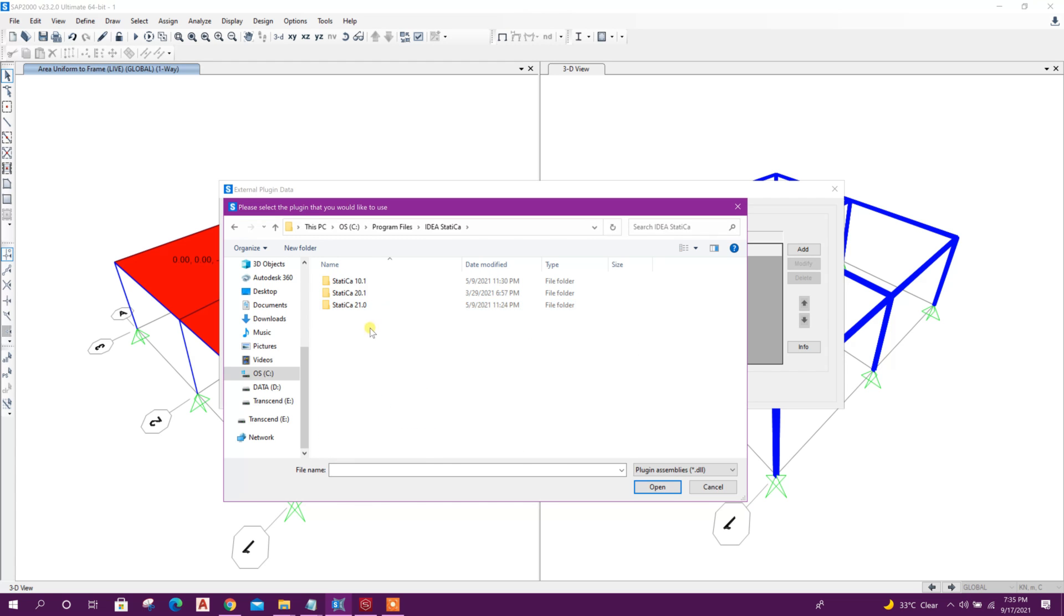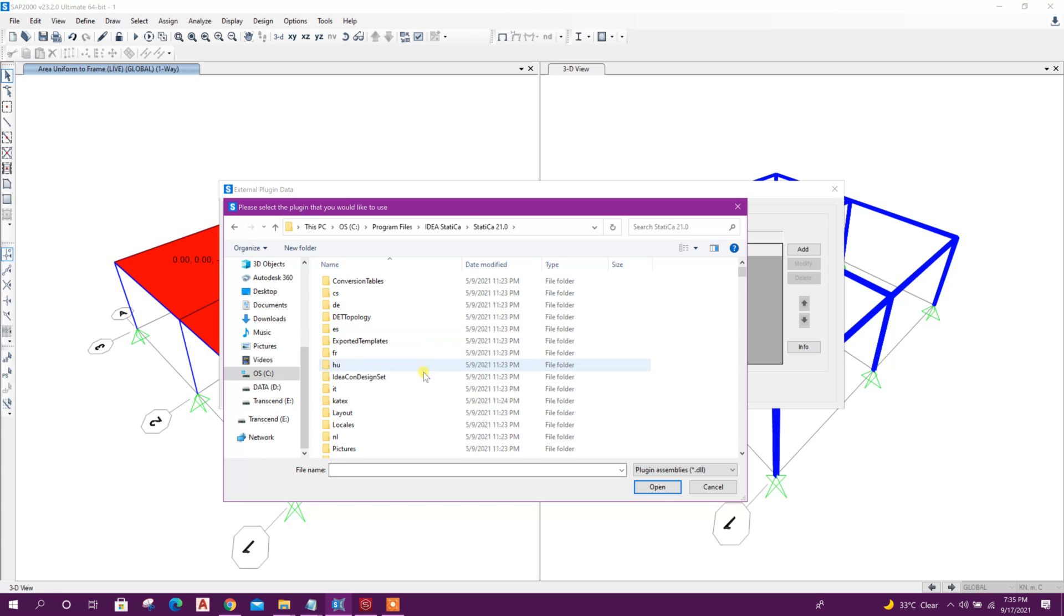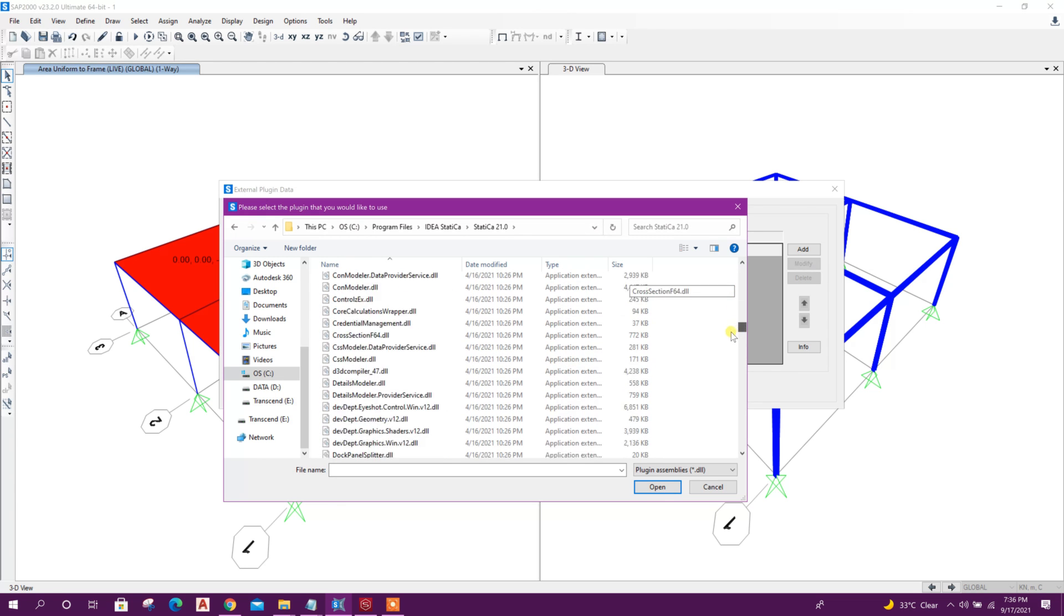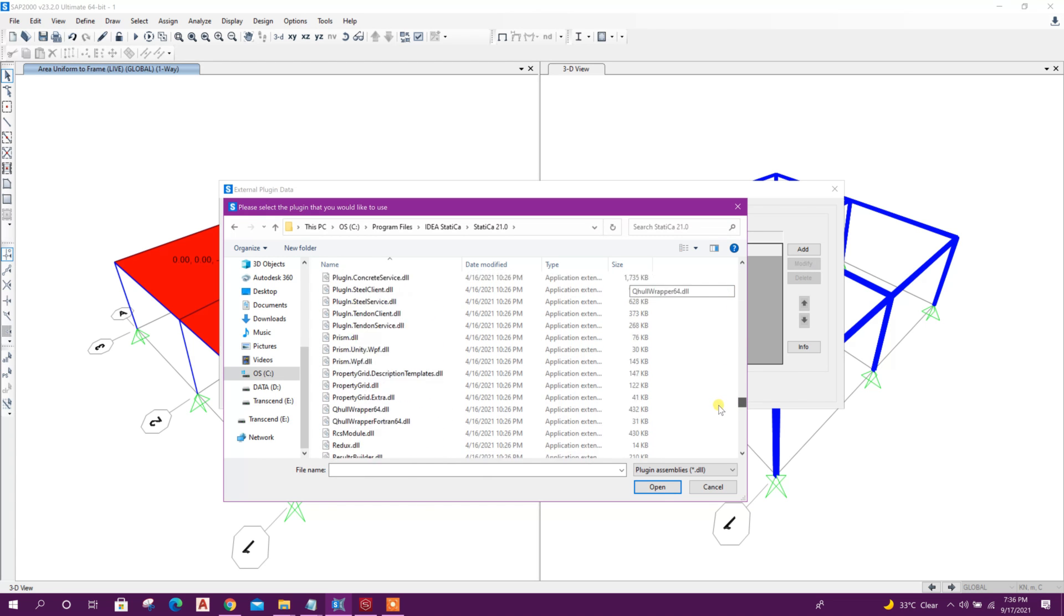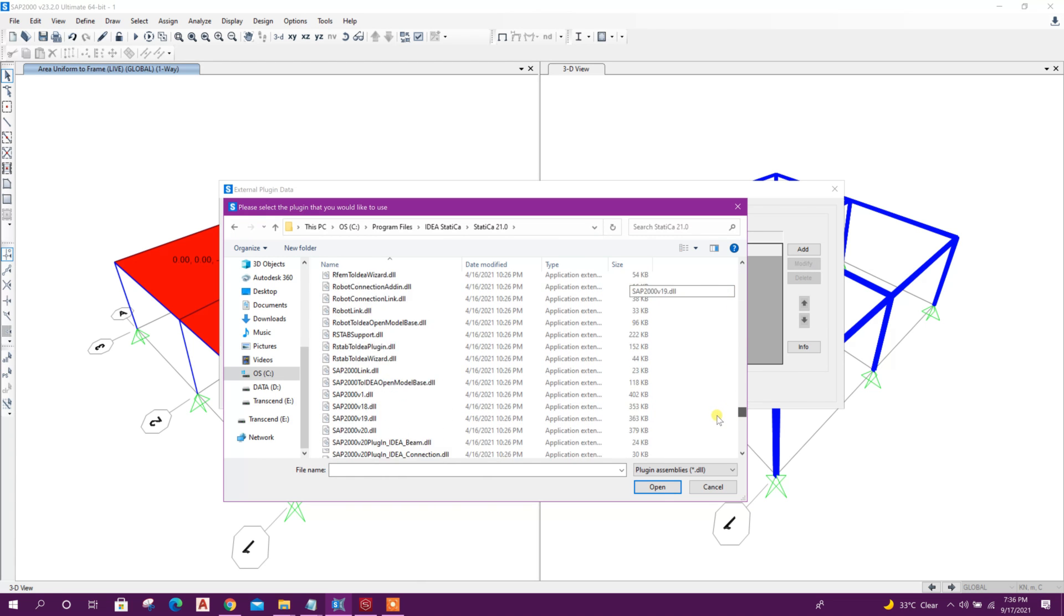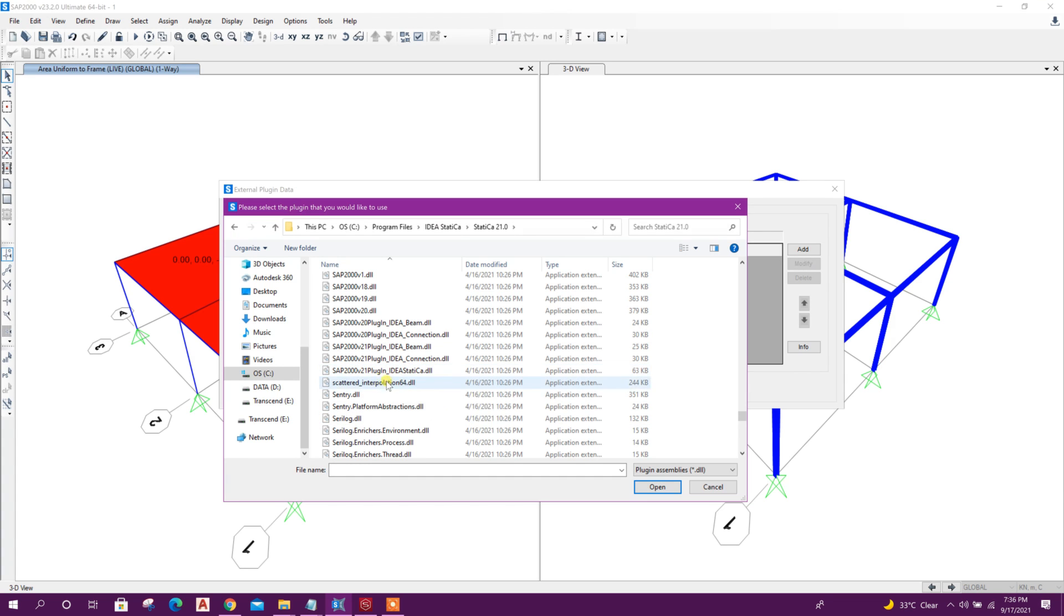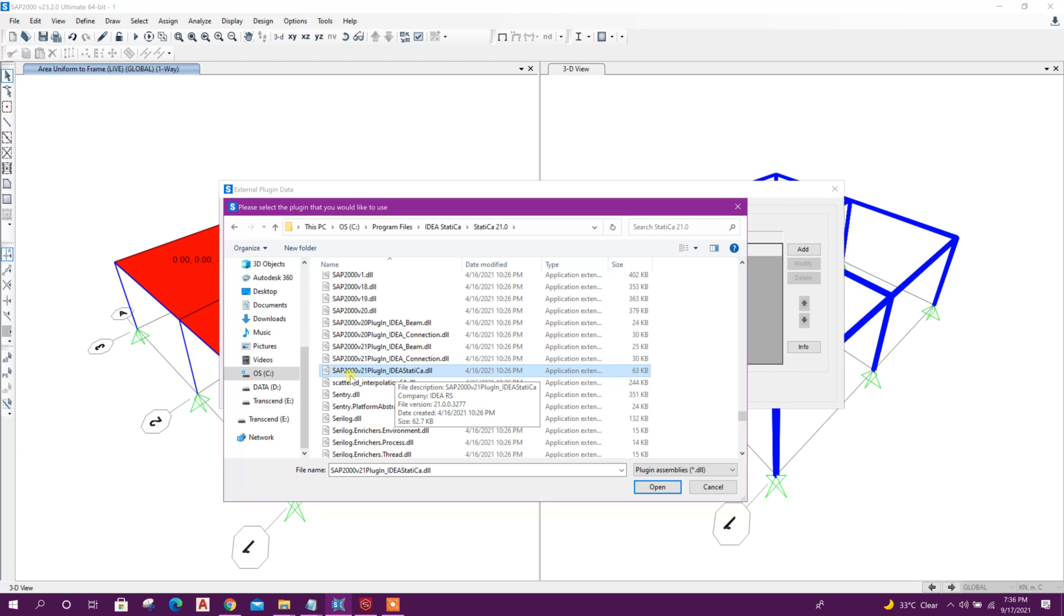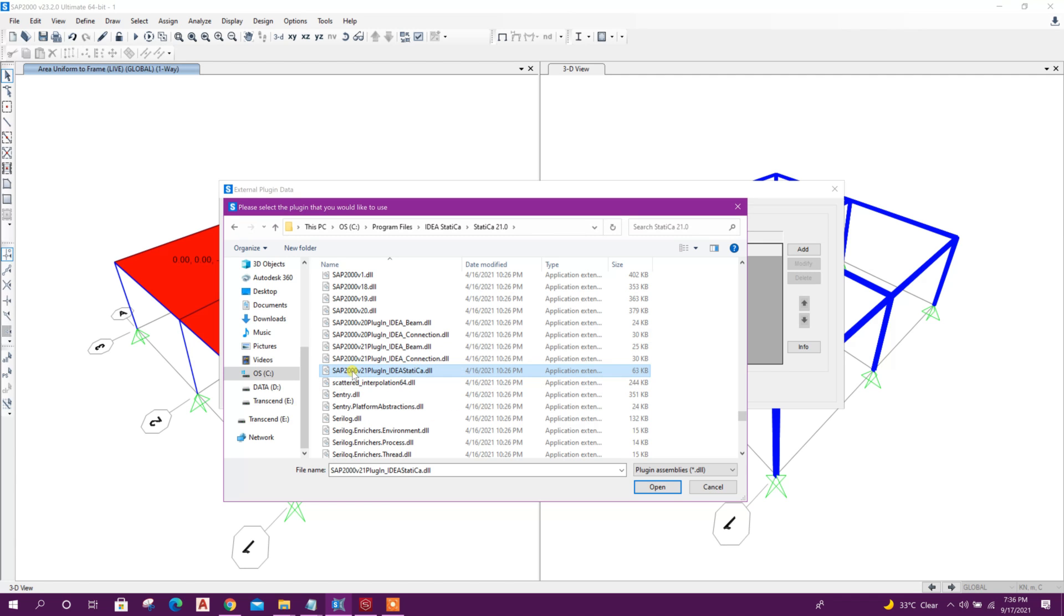Go to C drive, Program Files, Idea Statica 21. From here, go to the down side. Here we will get SAP 2000 v21 plugin IdeaStatica.dll. This one we will select. This plugin is for SAP 2000 version 21, but it's also working with versions 22 and 23.